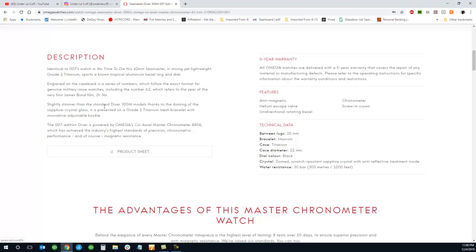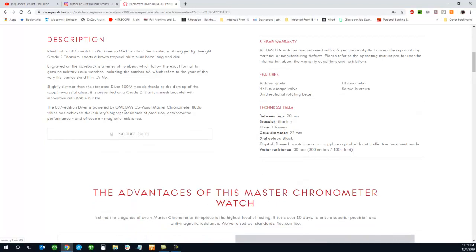It is slightly slimmer than the standard divers or Omega Seamasters that they've released. I wonder what that thickness is if they don't give us that information in the technical data.